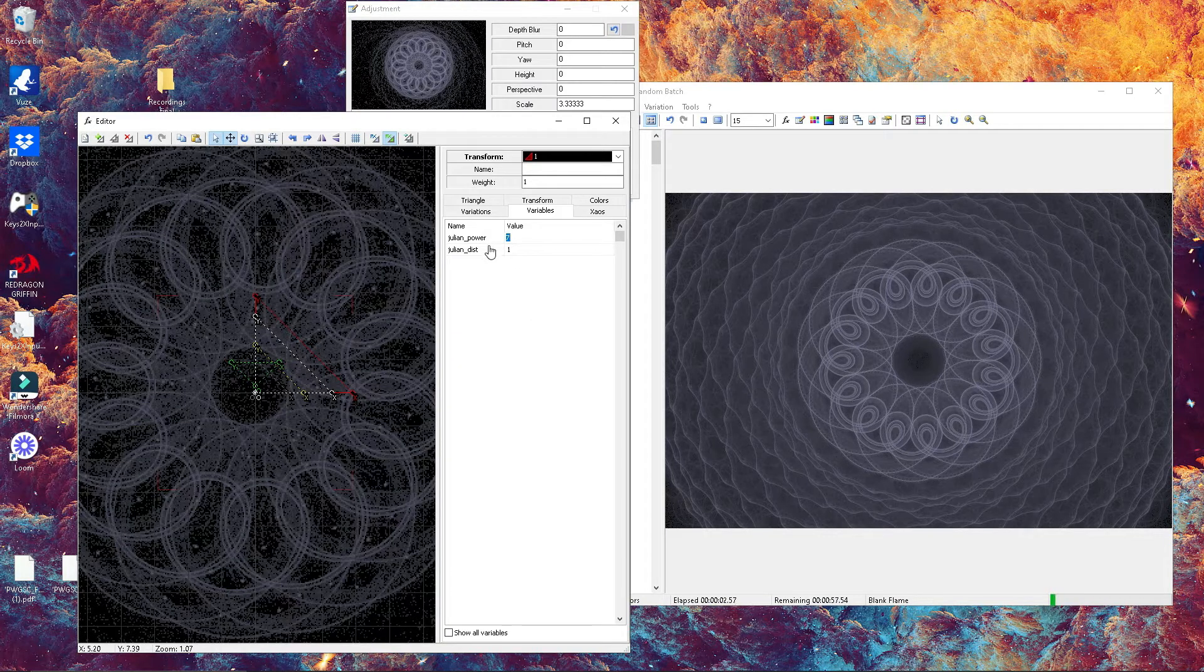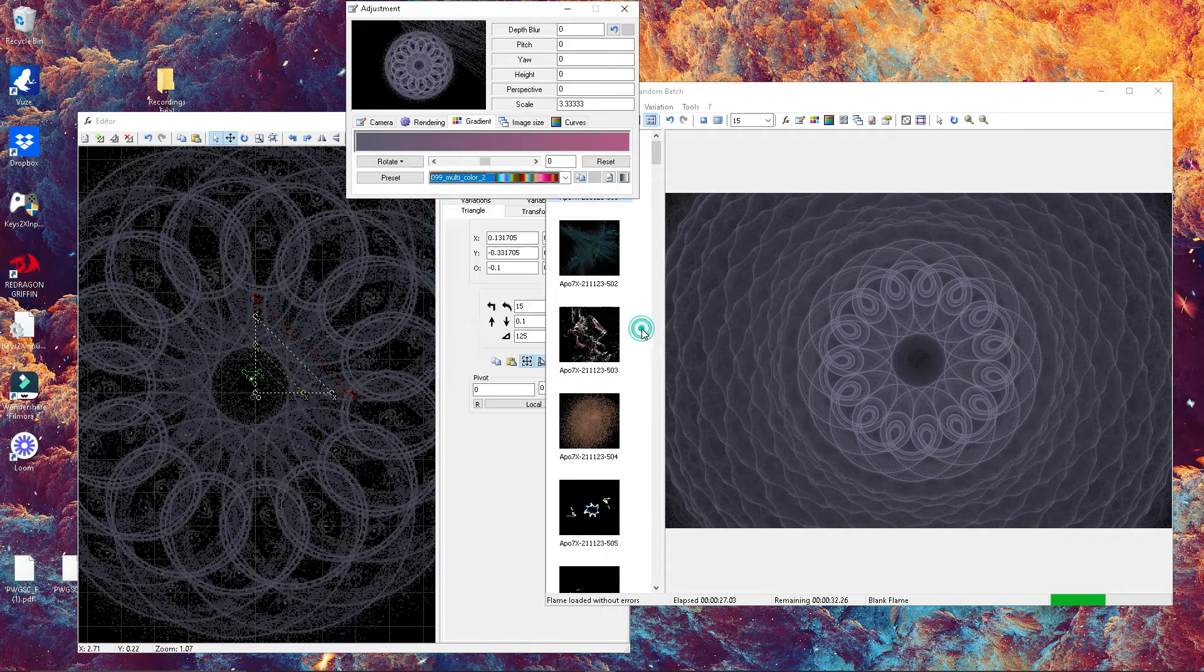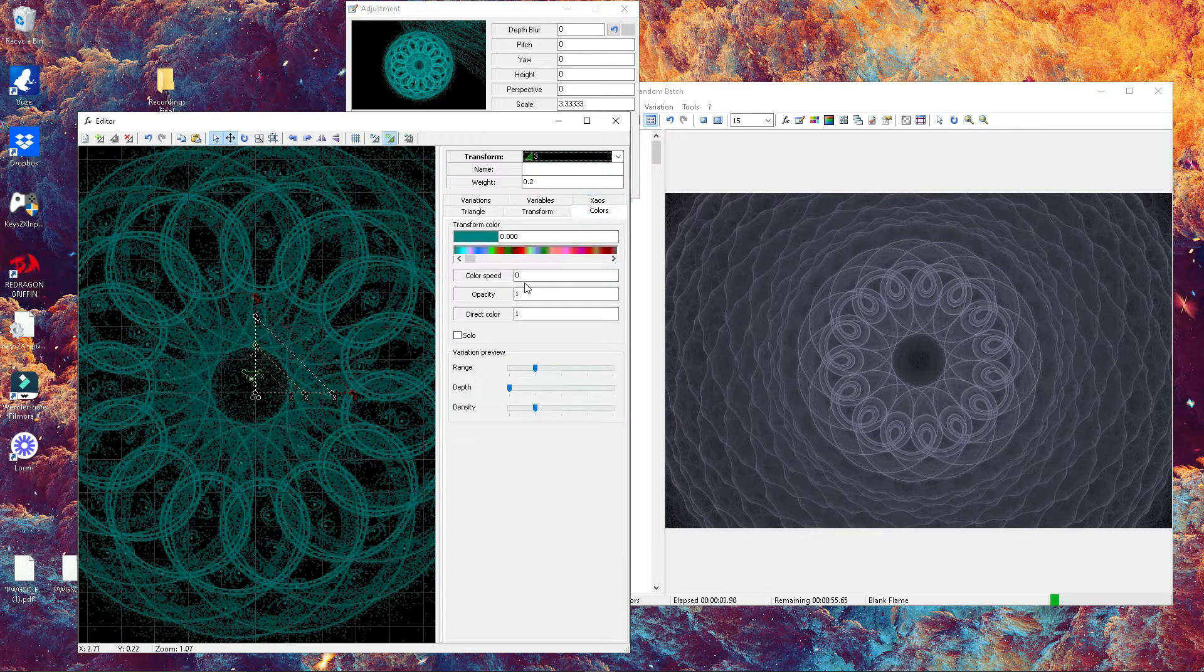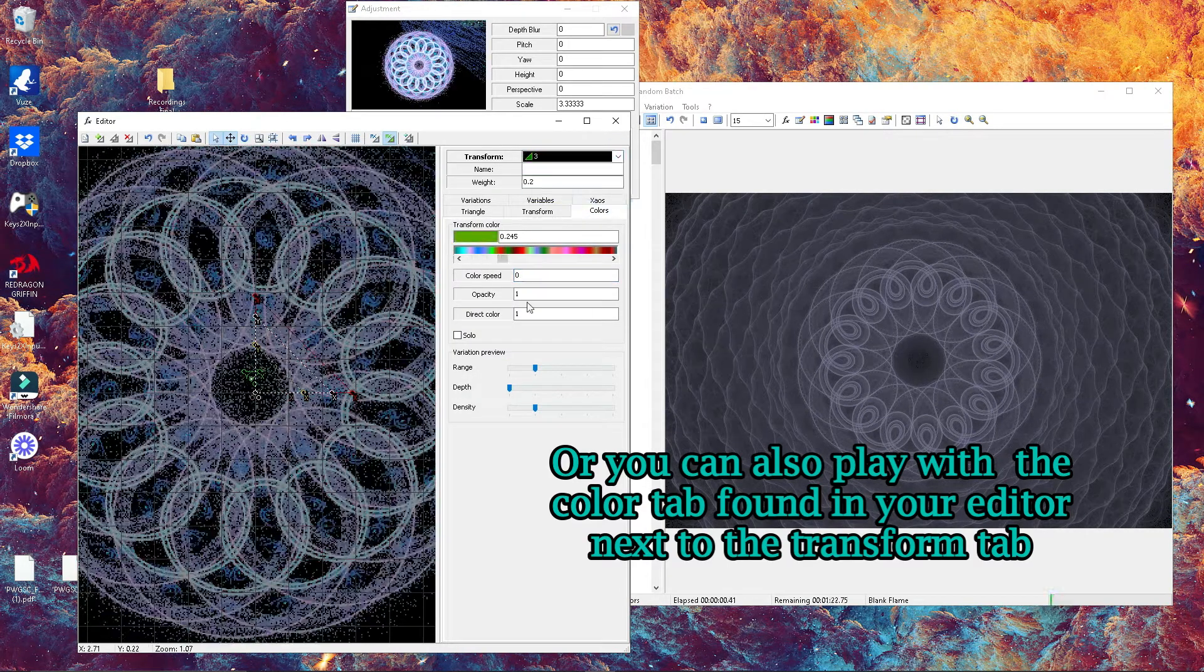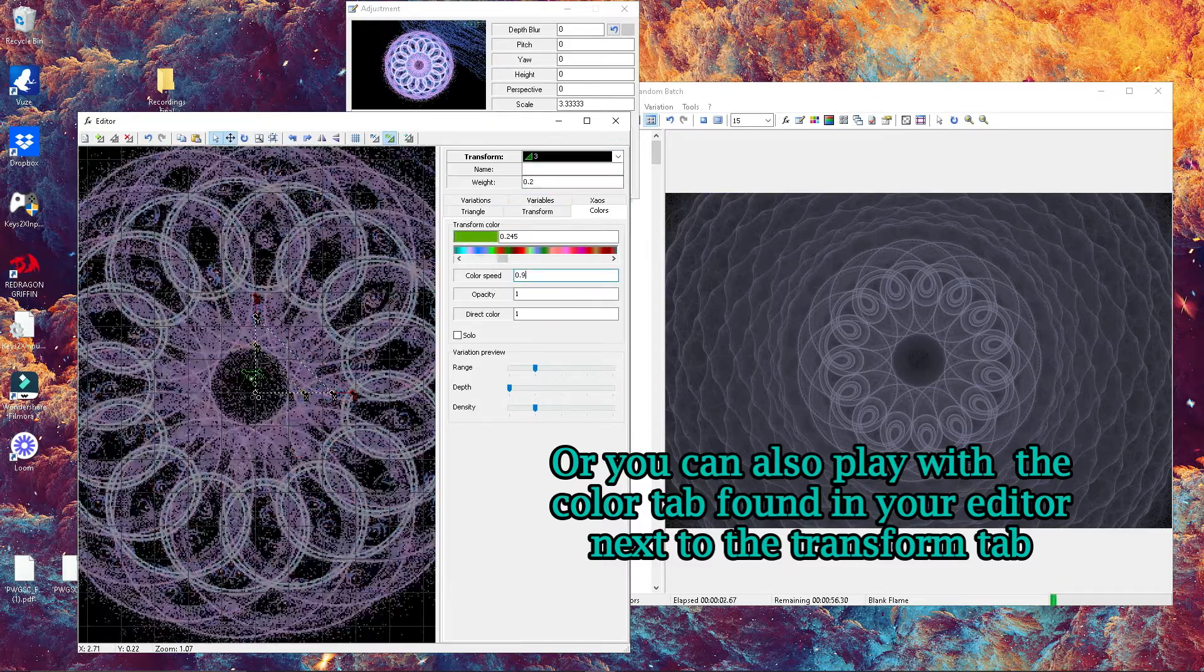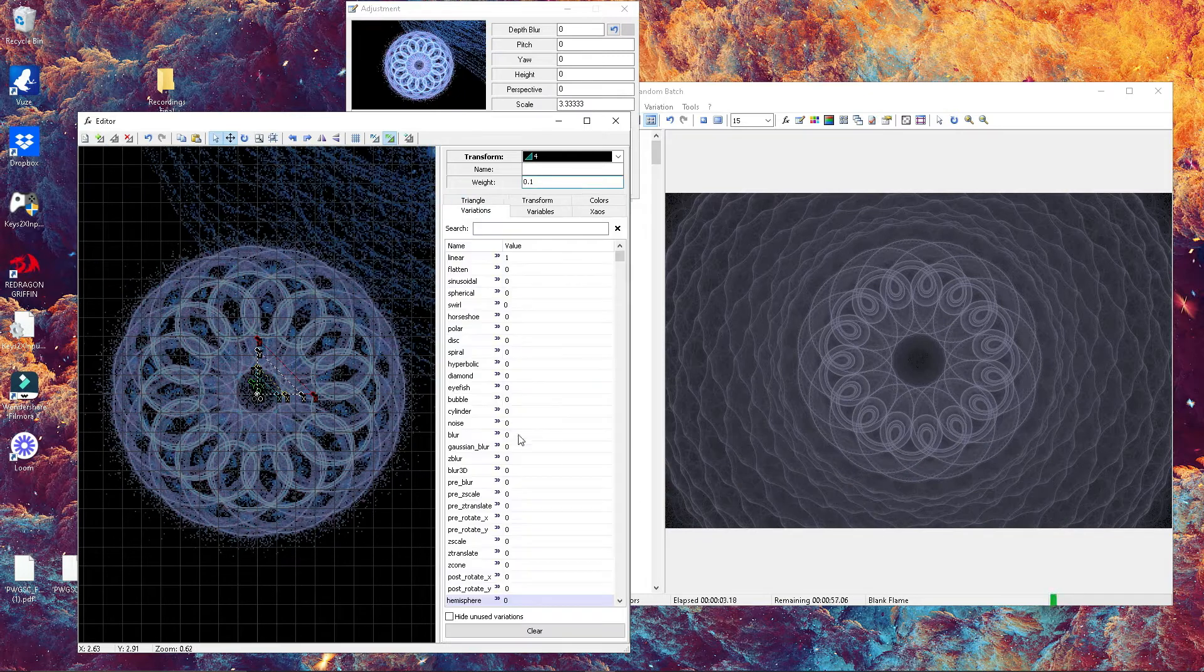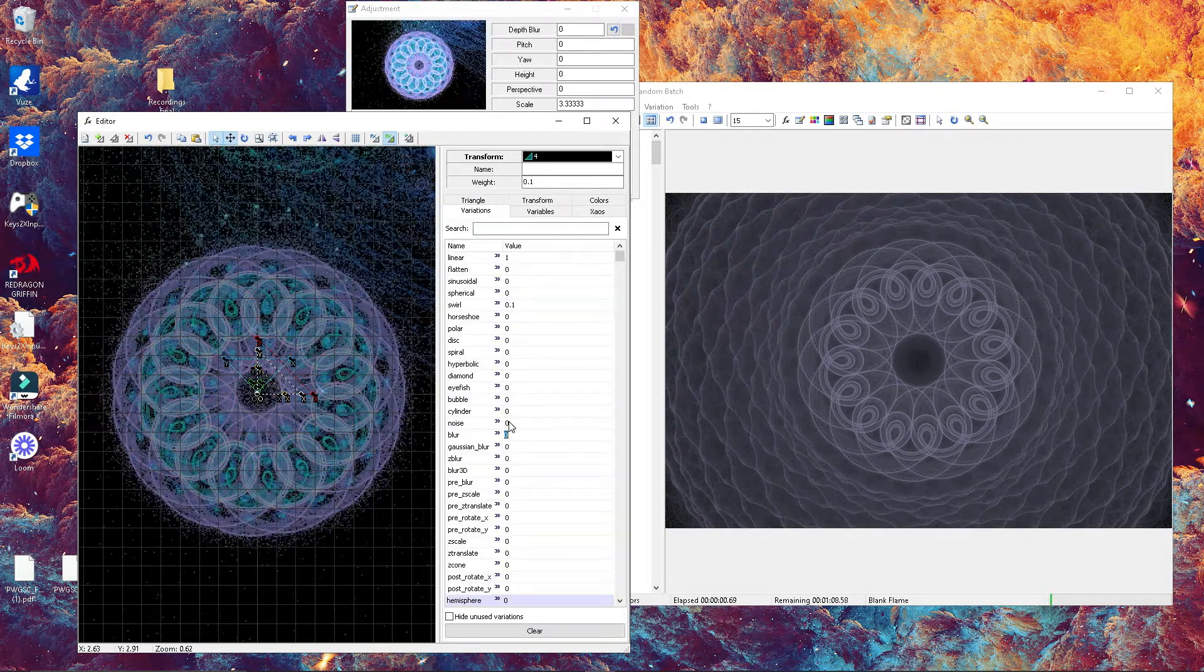Go ahead and change the value of your first transform to seven. If you're not satisfied with the color, you can also go back to your adjustment window and change the preset that you have.